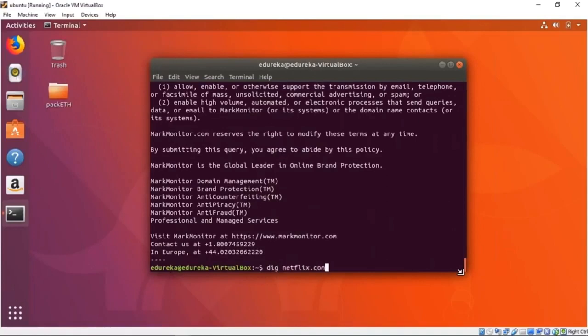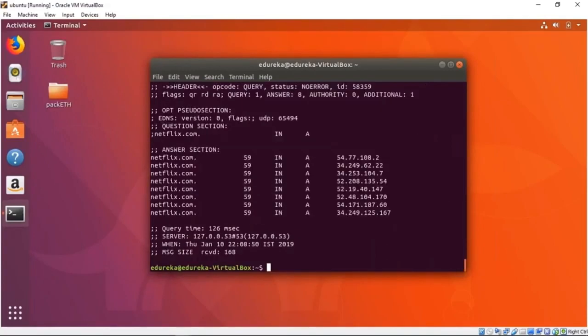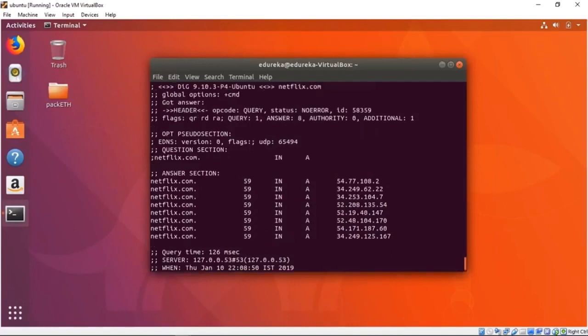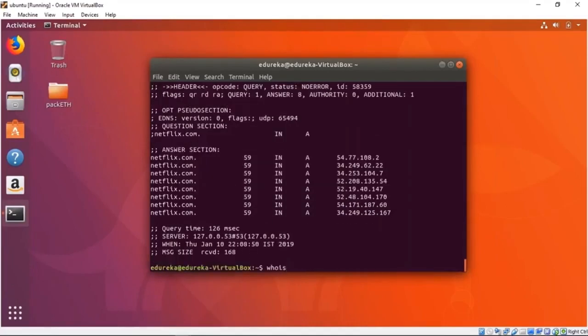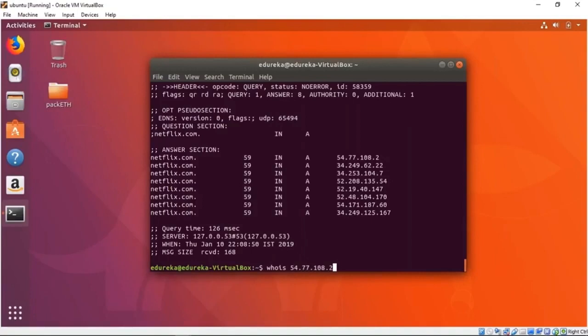As you can see, it has returned a bunch of multiple IP addresses—these are all the IP addresses that Netflix uses. I could check out who owns a certain IP address. For example, I have one of these IP addresses but let's assume I don't know it belongs to Netflix, so I can go whois 54.77.108.2 and it will give me some information.